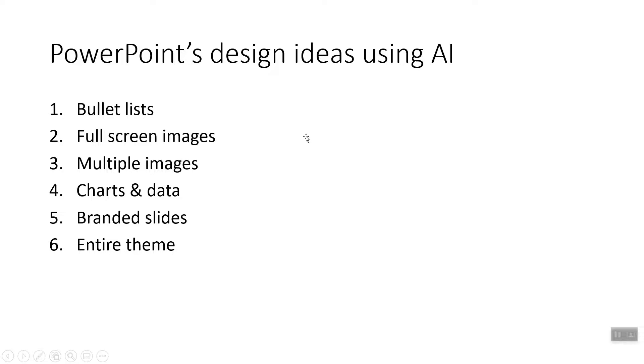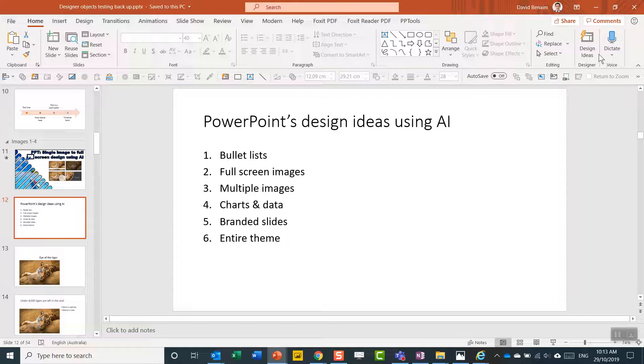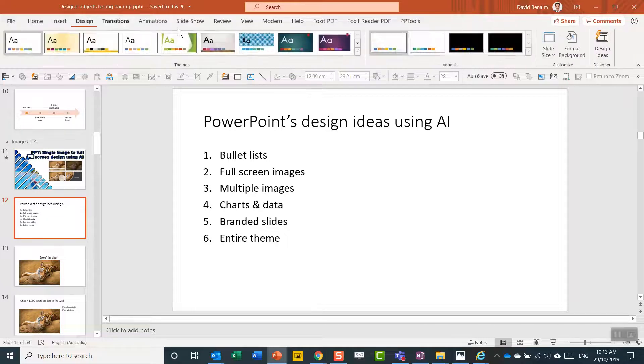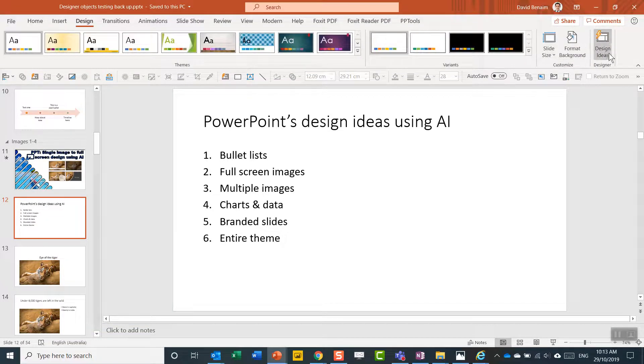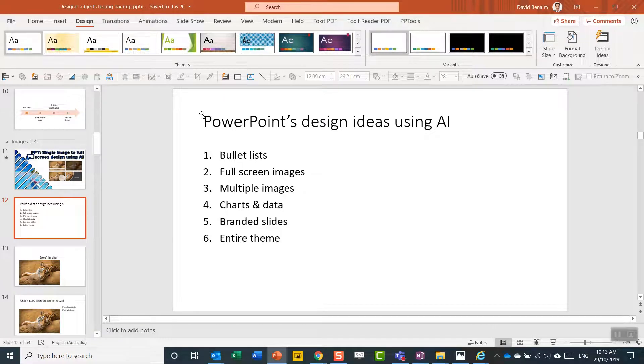PowerPoint with Office 365 has this tool called Design Ideas. It's in the Home tab or in older versions on the Design tab. And what it does is it can give you ways to redesign your slides in very clever ways.